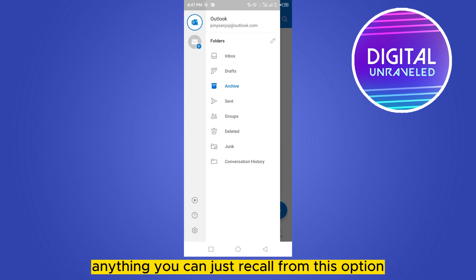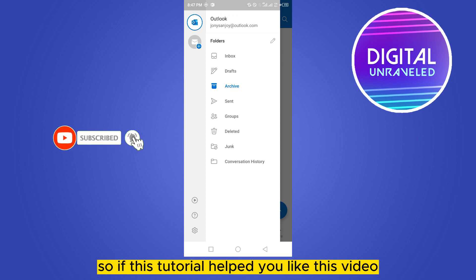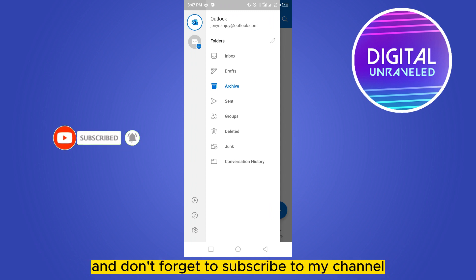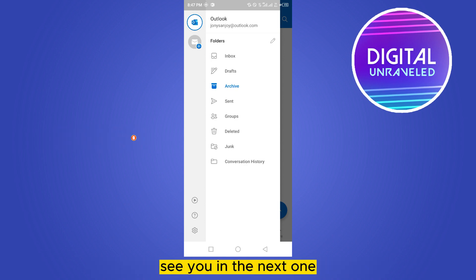So if this tutorial helped you, like this video and don't forget to subscribe to my channel. See you in the next one.